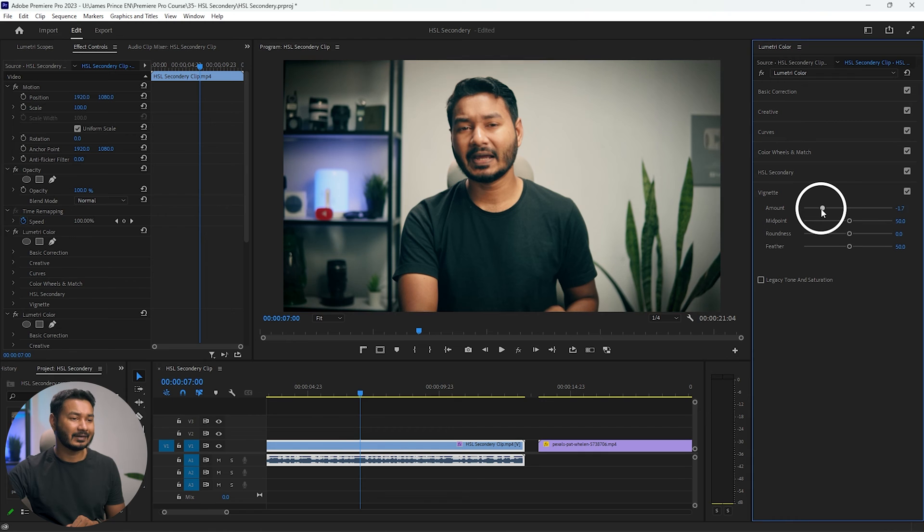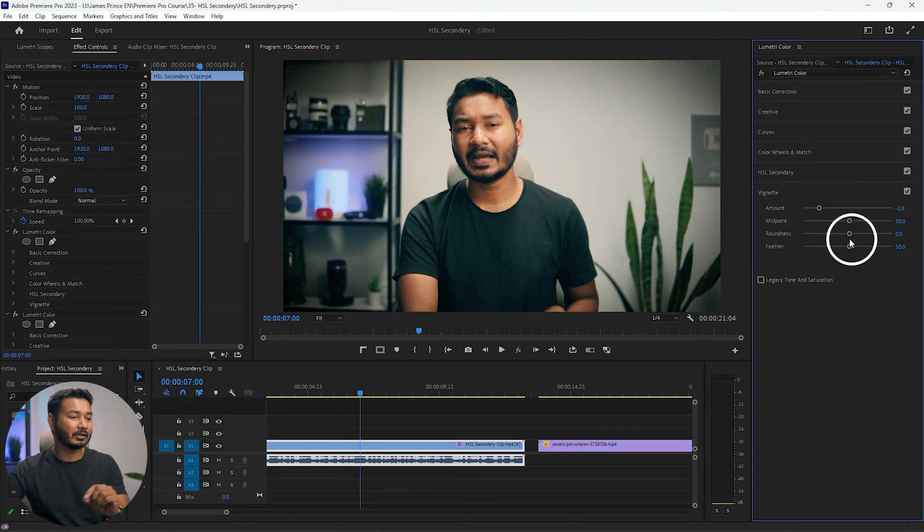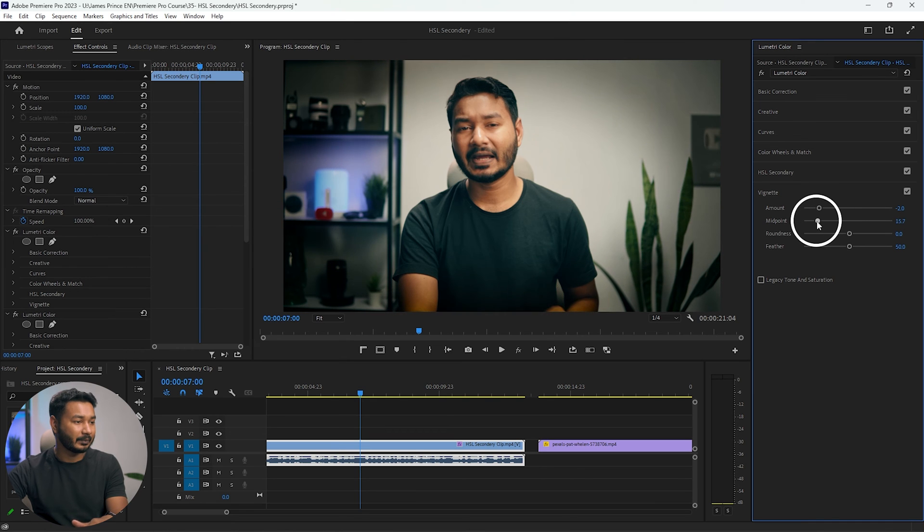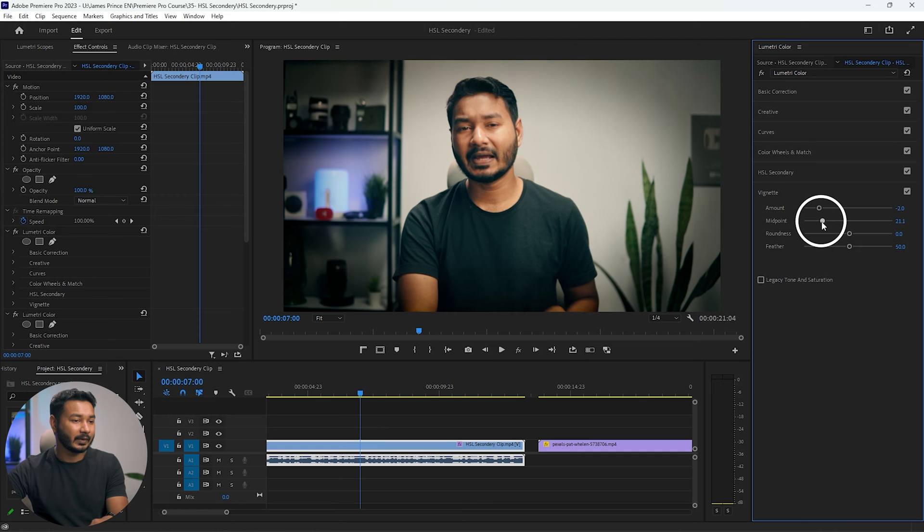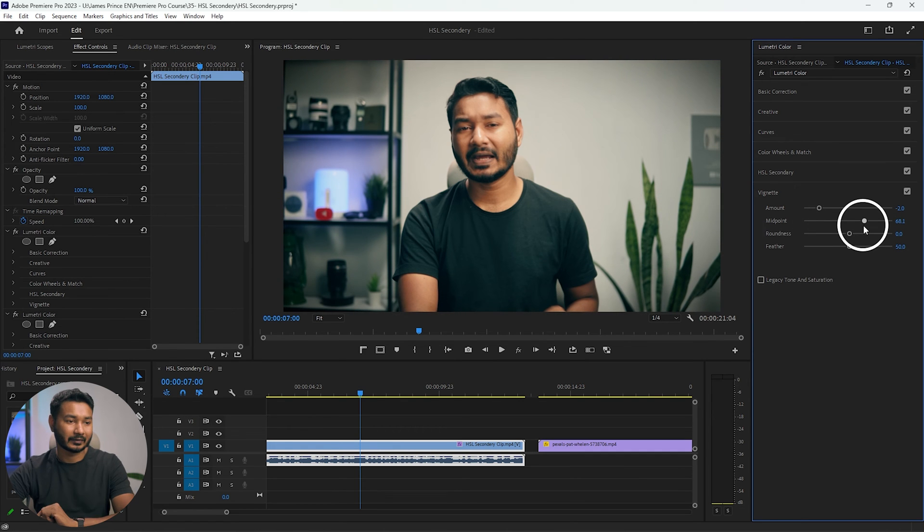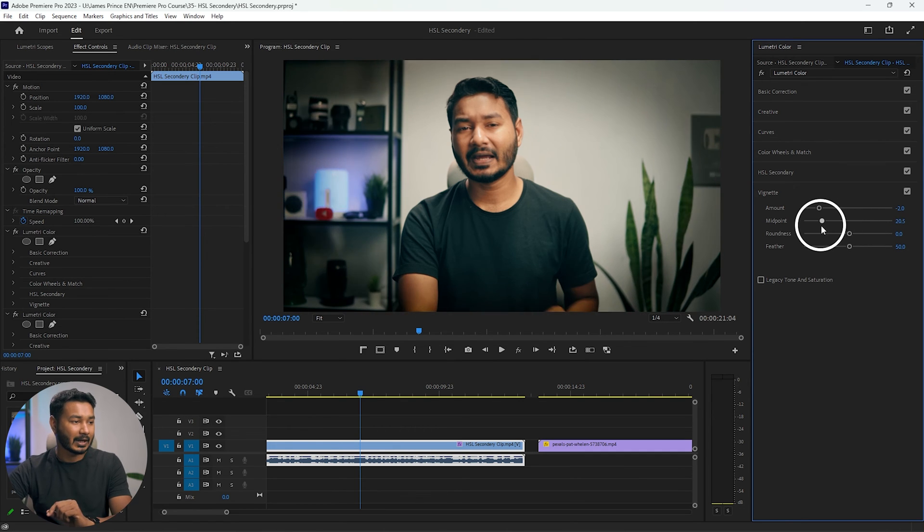So first let's decrease the amount, maybe minus two. And then you can adjust the midpoint. If you decrease the midpoint, then the vignetting will appear more aggressively. And if you increase the midpoint, then it will spread out towards the borders. So I'll decrease it maybe...